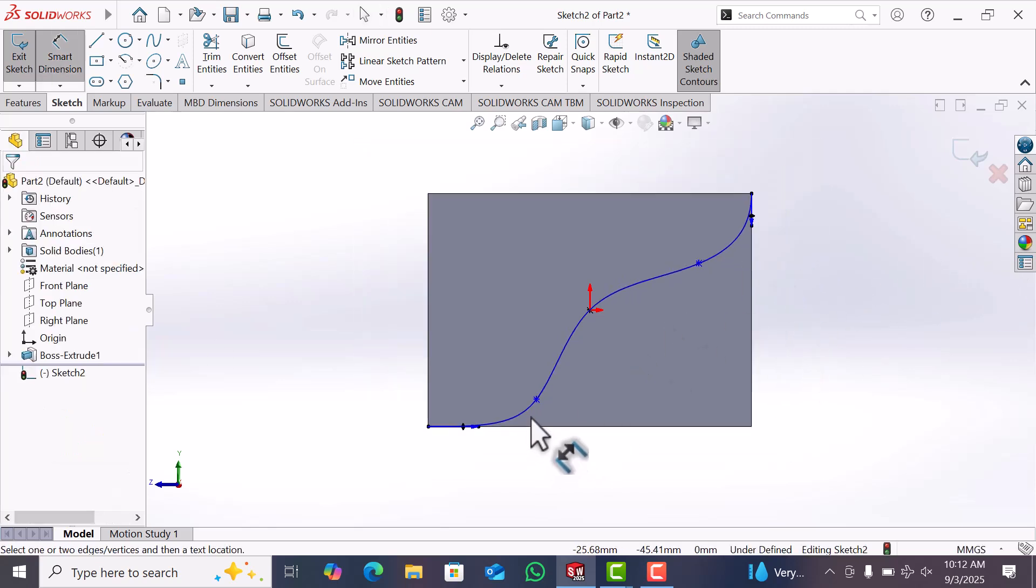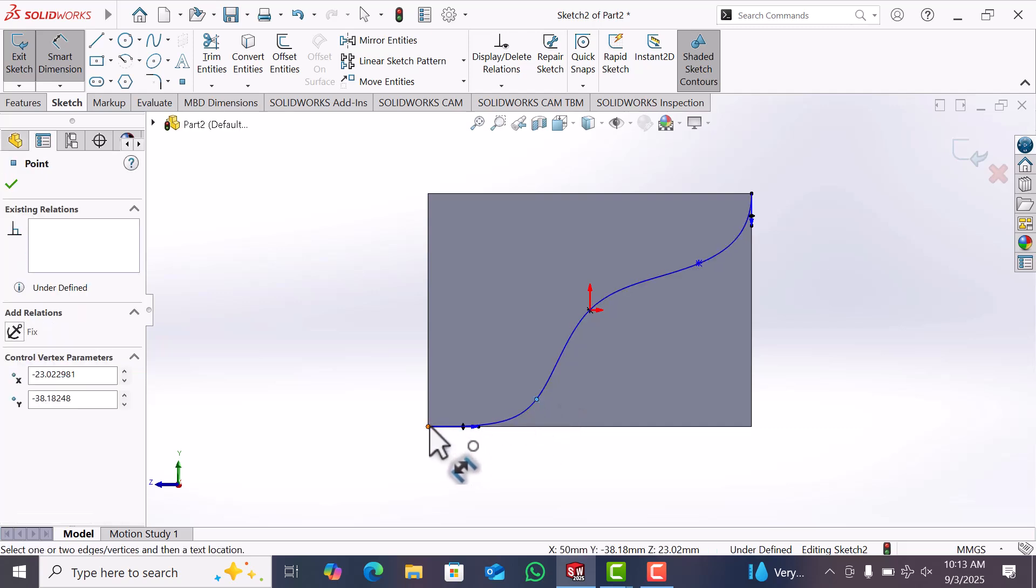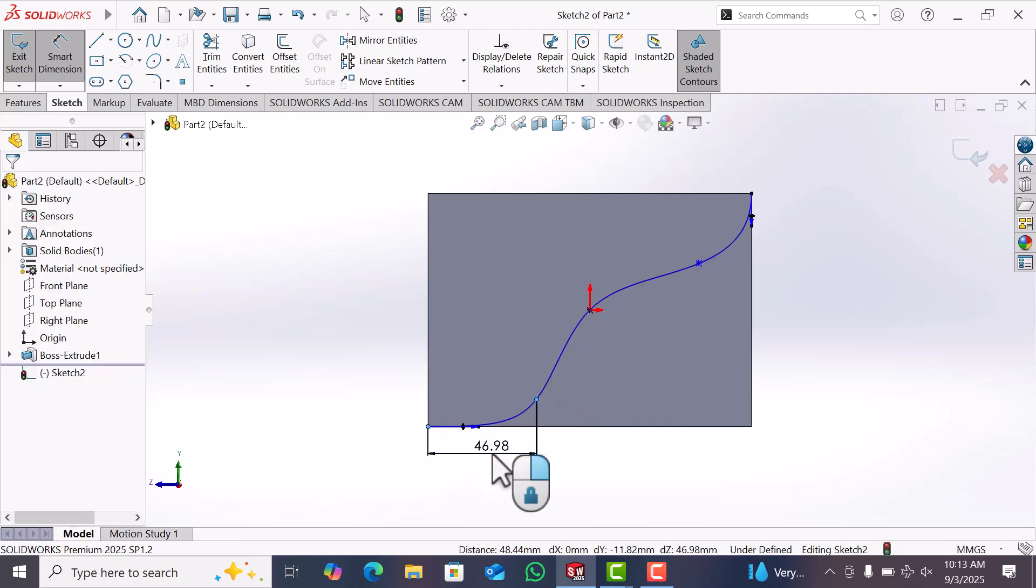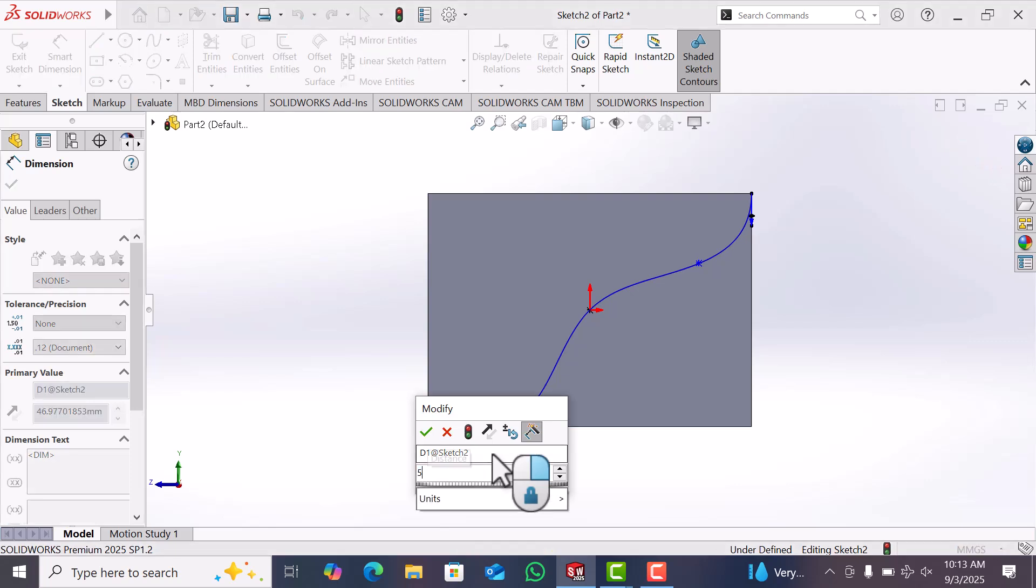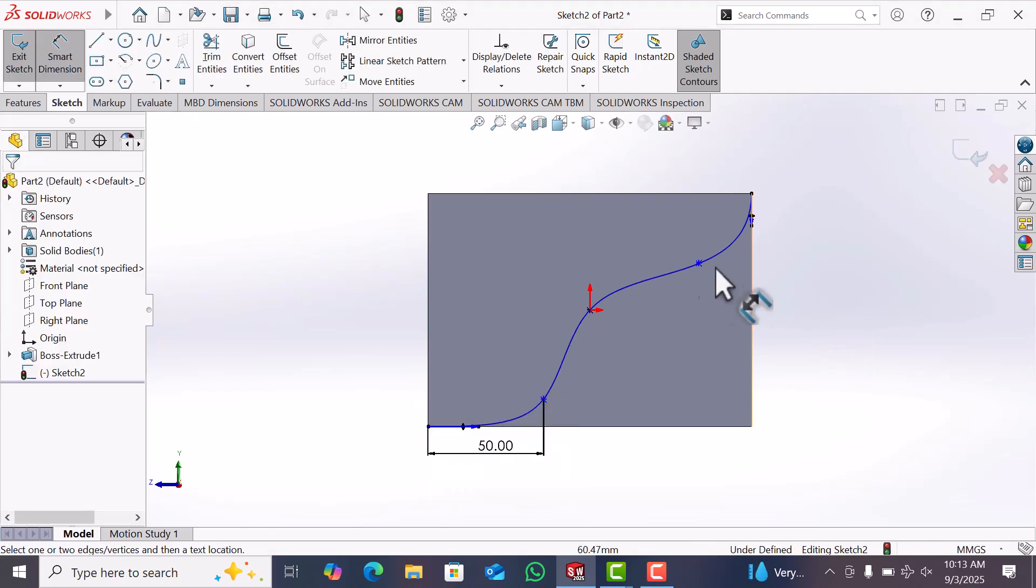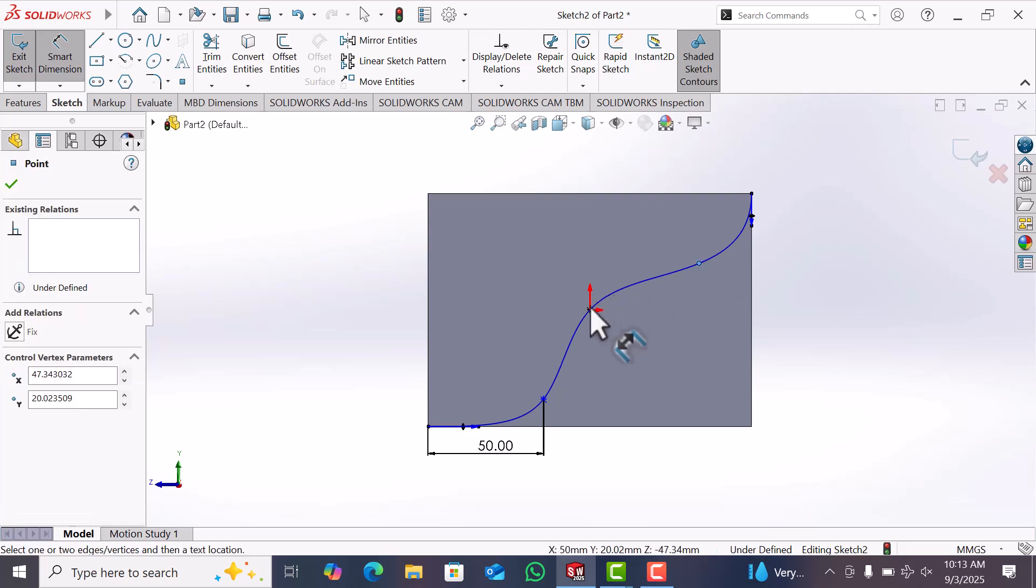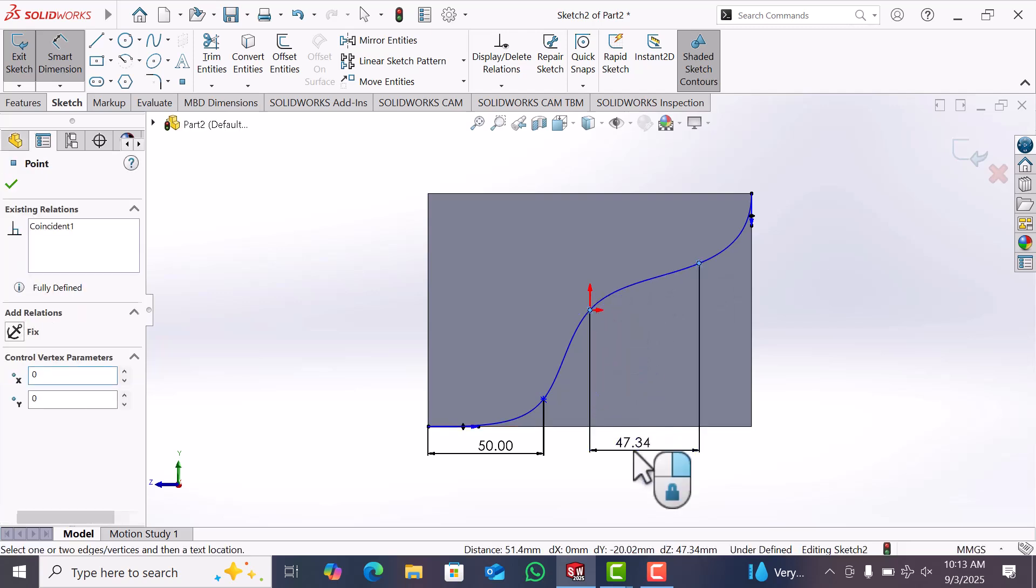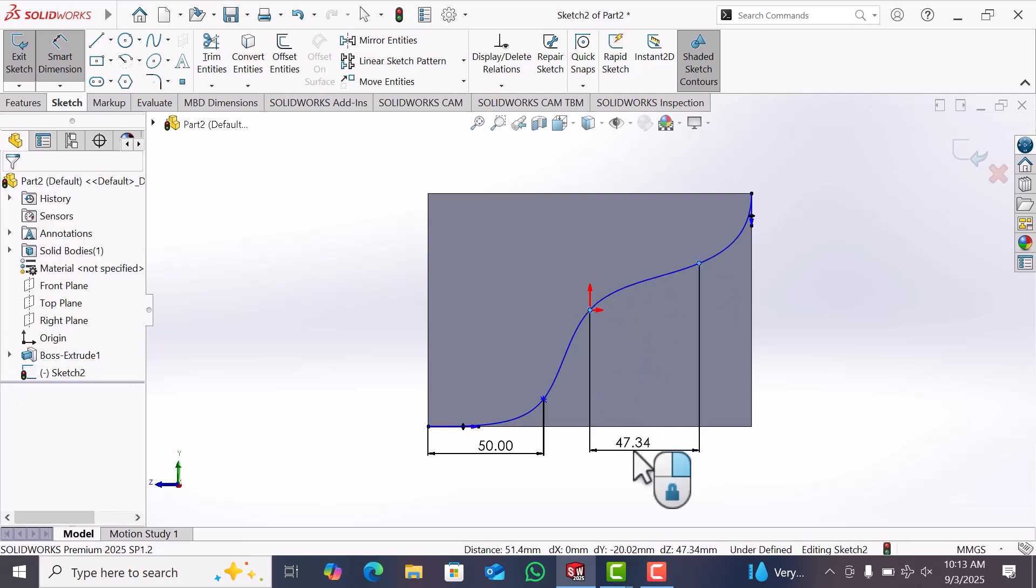Now give the dimension. This point and this point distance 50, and this point and this point distance 50.